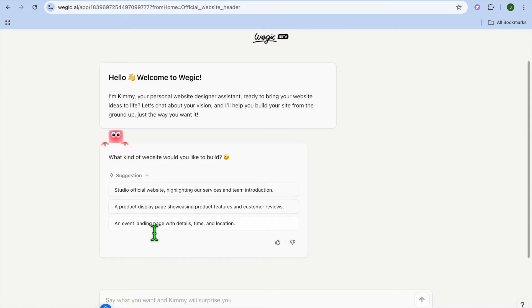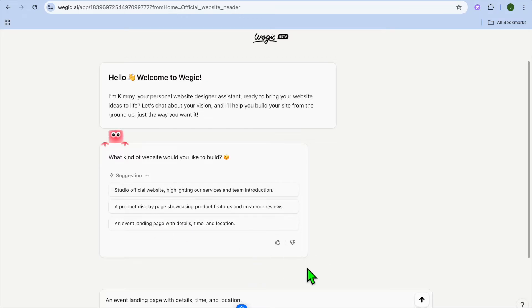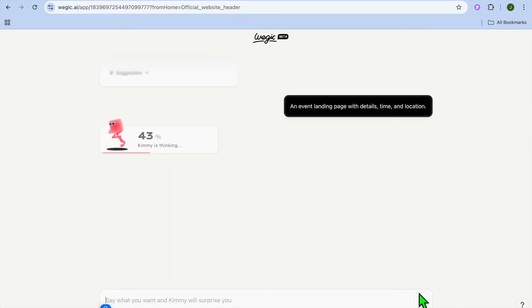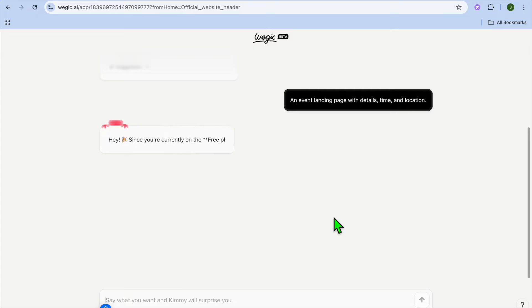So let's say for example, I would like to create an event landing page with details, time and location. I can select that. Then after entering the prompt, you're going to tap on enter.